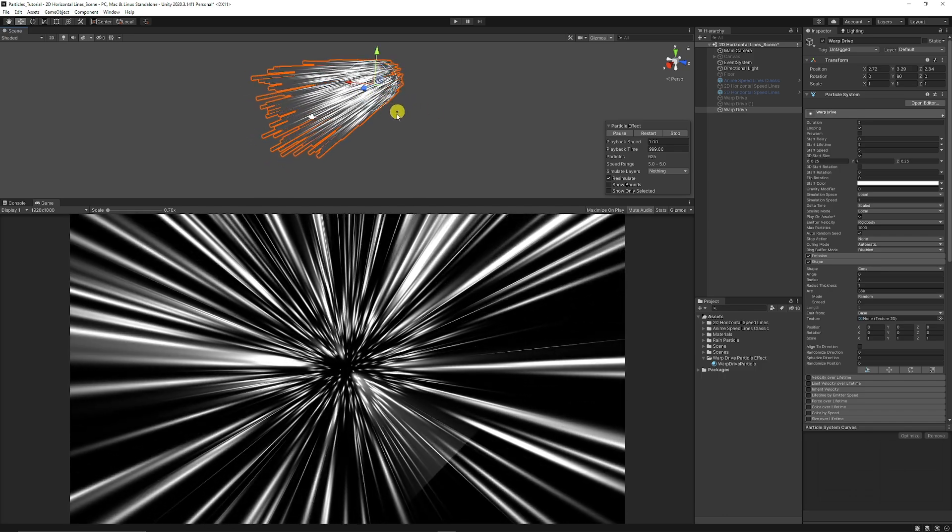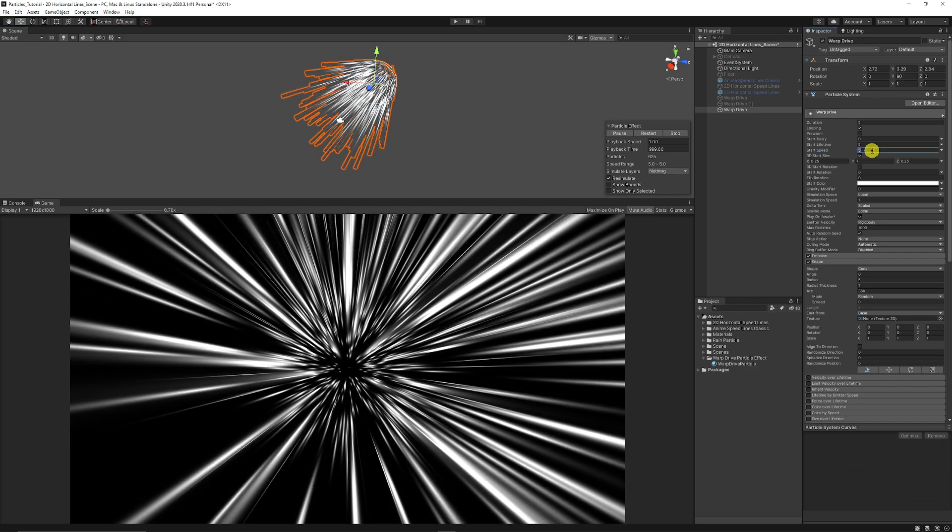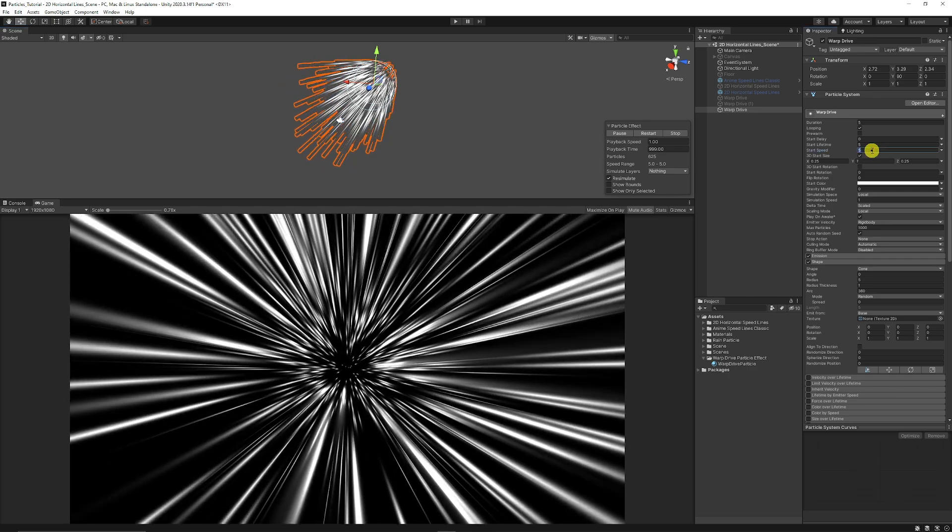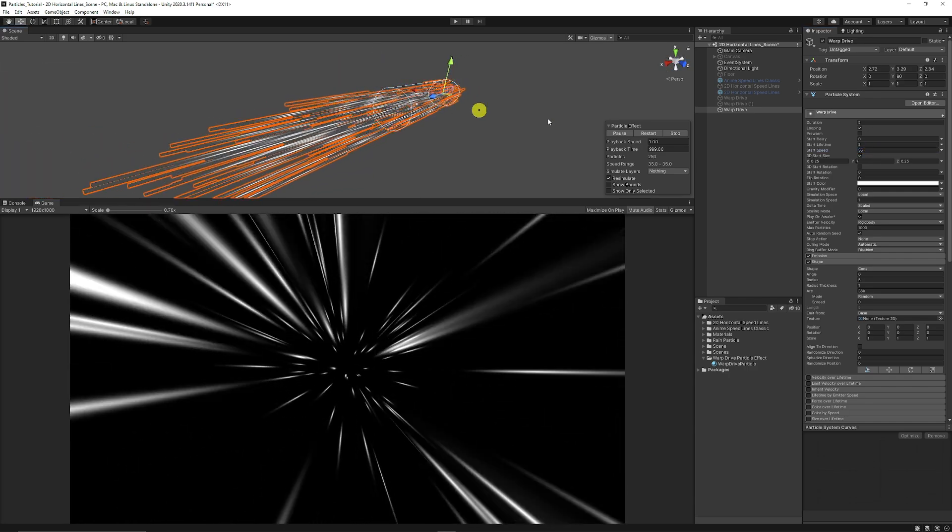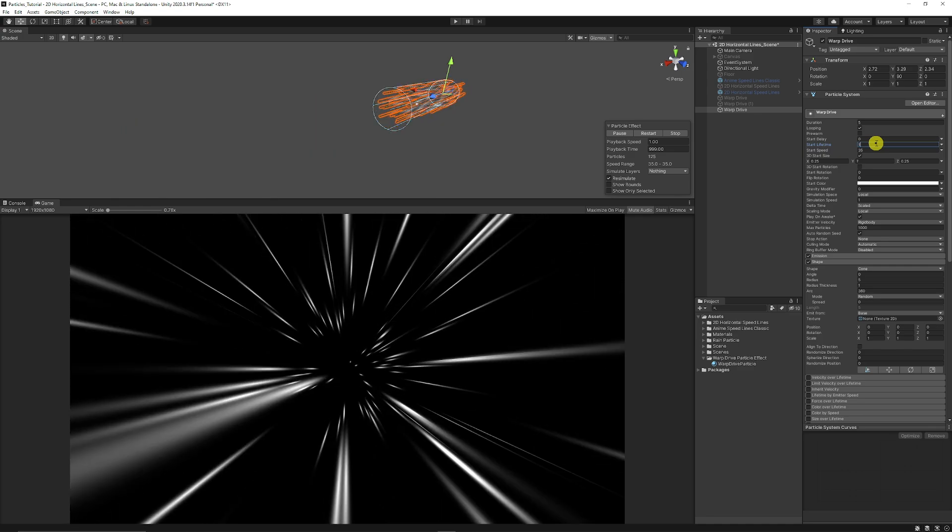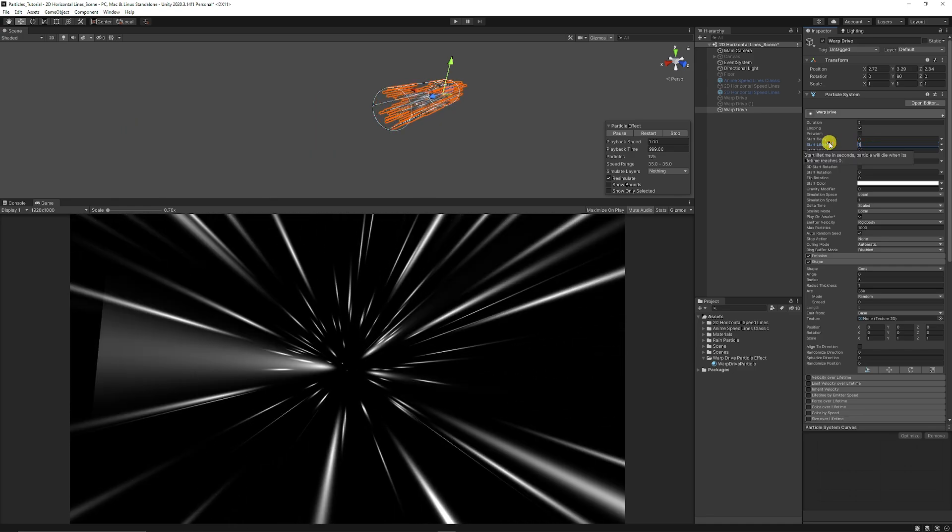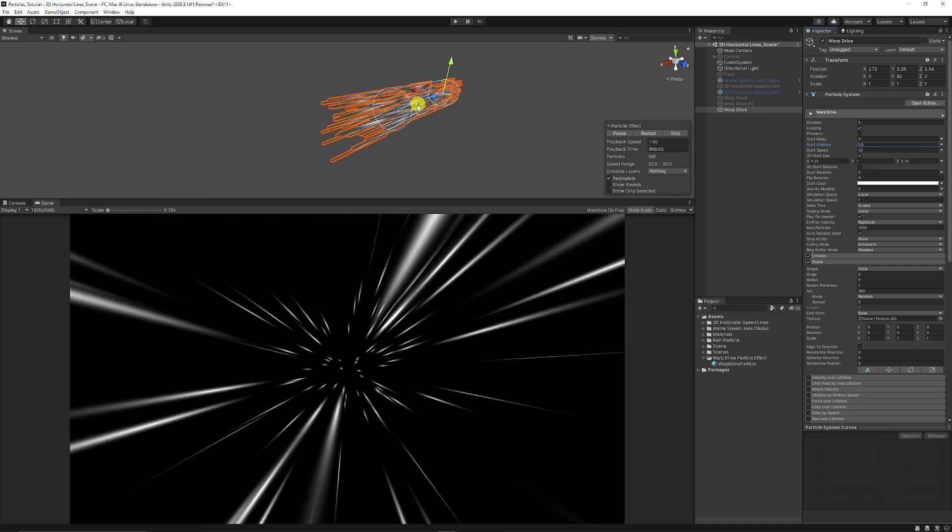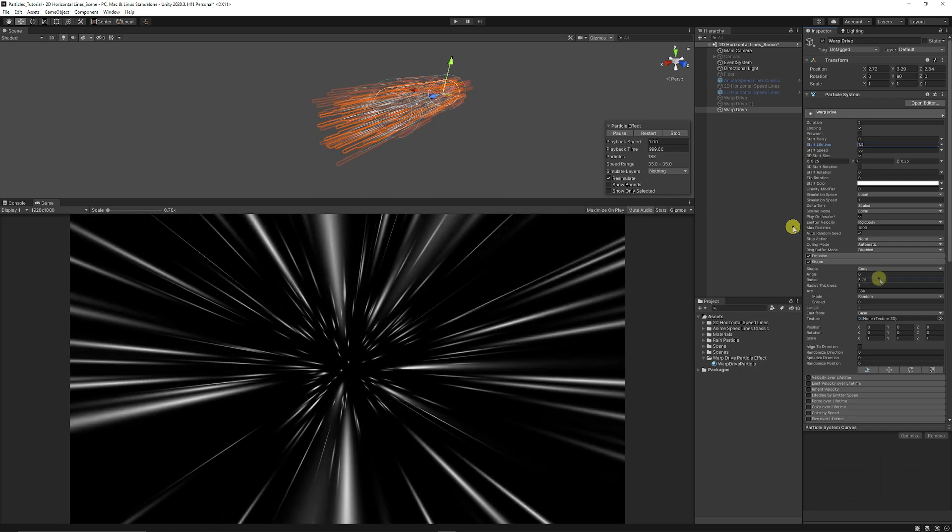You can set the start speed to around 35 and you can see we can set the start lifetime to maybe 1.5 just so that it doesn't go too much past our main camera.